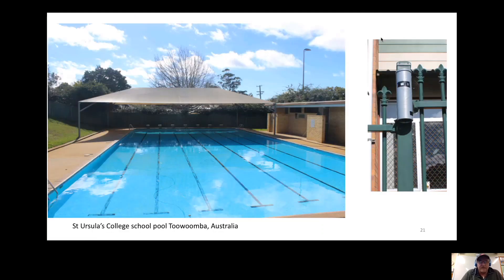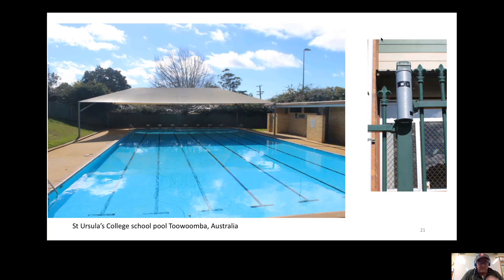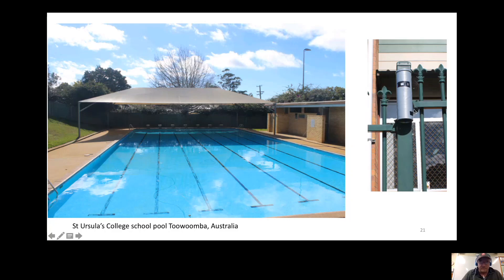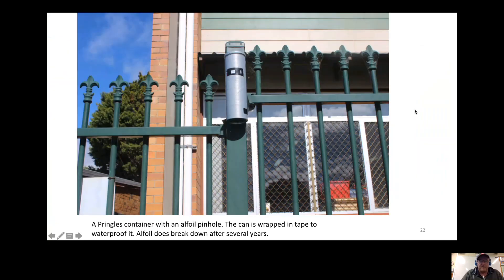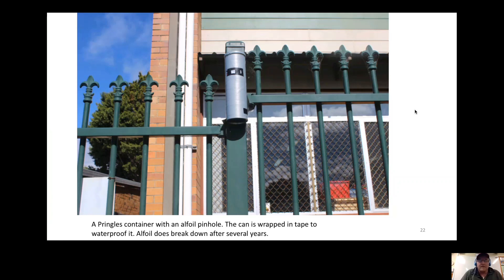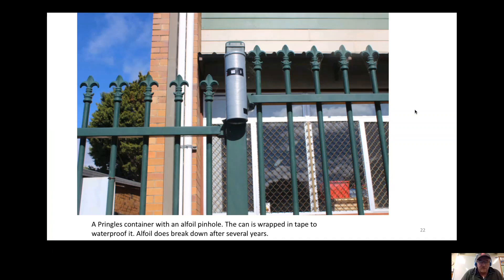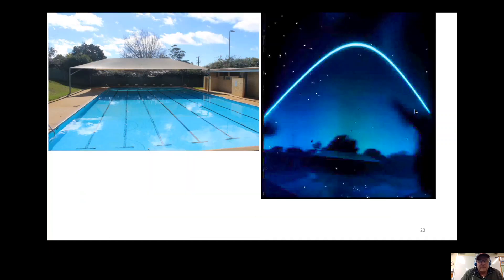Most of the solargraphs I did at the St Ursula's school pool where I could secure the pinhole camera, knowing that no one would touch it. It has to be reinforced with tape, the pringles tin, because of the rain and wind. It needs to be quite secure.